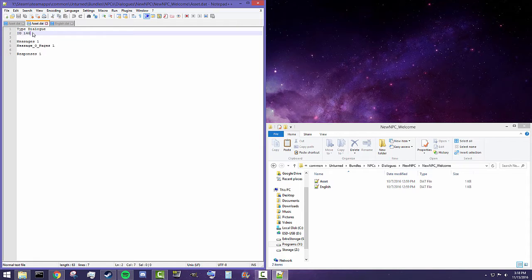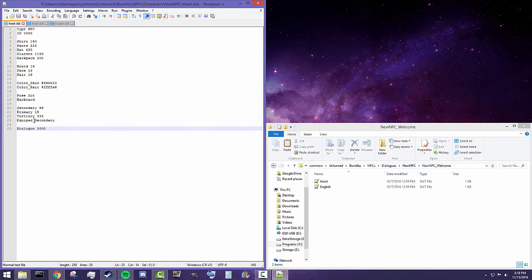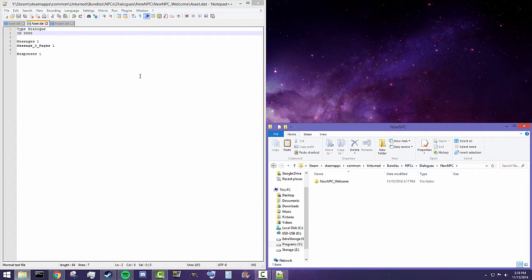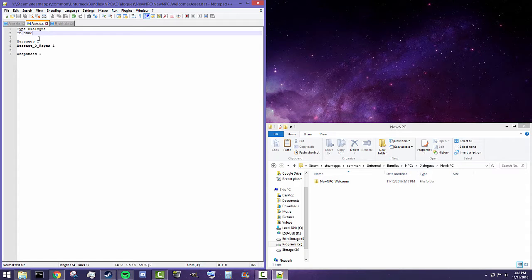All it takes to make a dialogue is an asset.dat file and an English.dat file. Really important parts here are the type, which needs to be 'dialogue' — don't change that. Also the ID is really important; this is the part that needs to match dialogue 3000. So 3000 needs to be our dialogue ID. If you don't want to use 3000, just make sure it's a unique number not used by other dialogues.